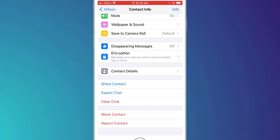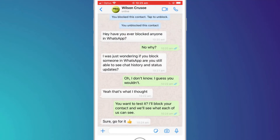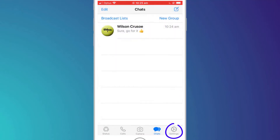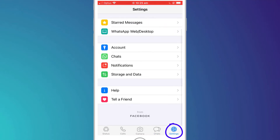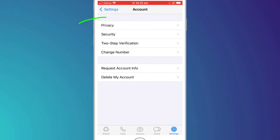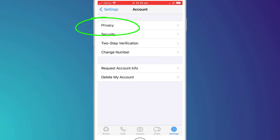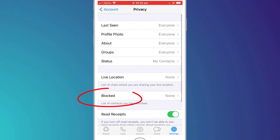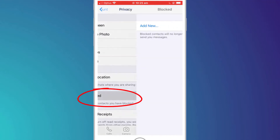The other way to block a contact is to open Settings by clicking the icon in the bottom right of the screen. Choose Privacy from the Settings menu, and there you will see an option called Blocked.